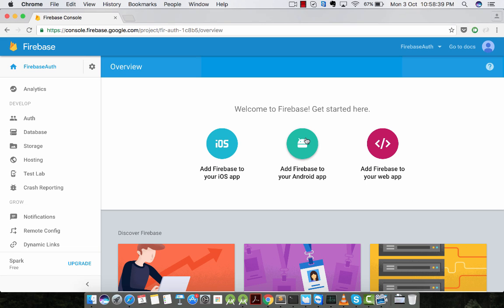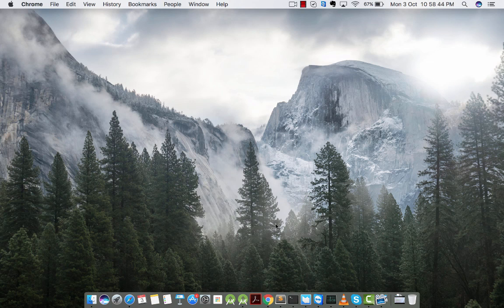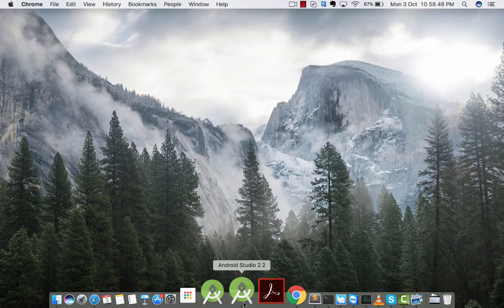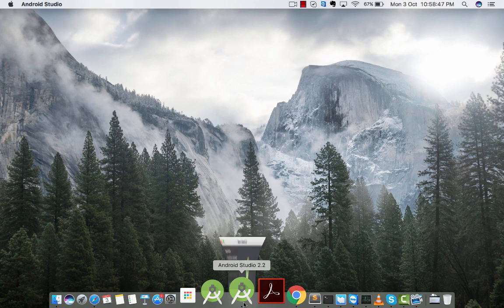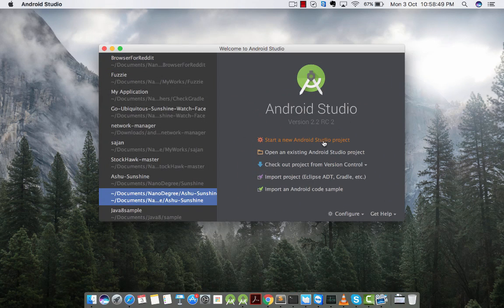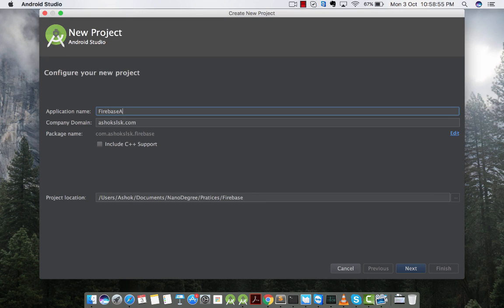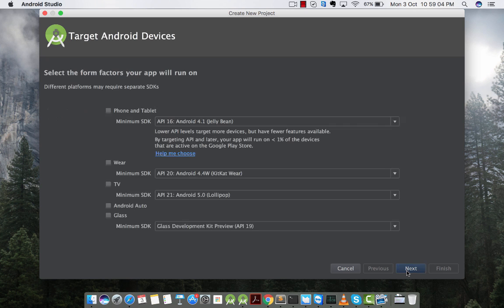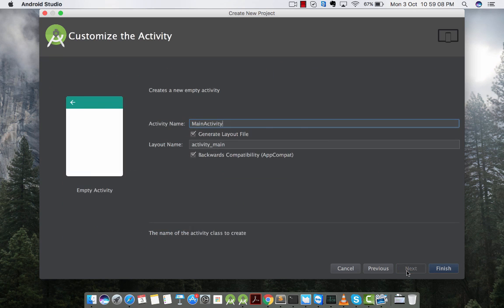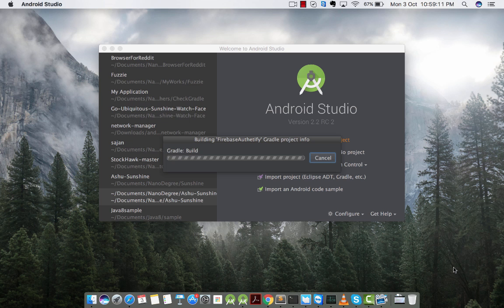Before continuing our Firebase console configuration, let's create our Android project using Android Studio. Let's go to Android Studio and create a new project. I'll call this project Firebase Authentify. Let's create the project.